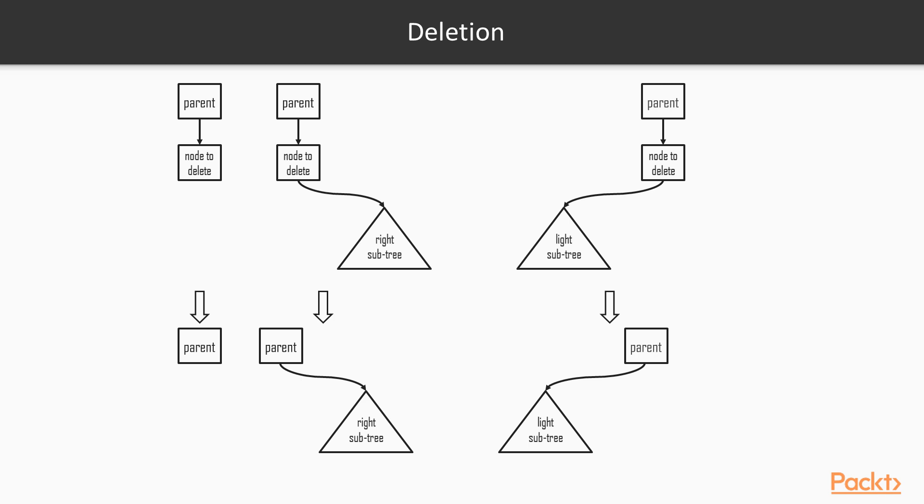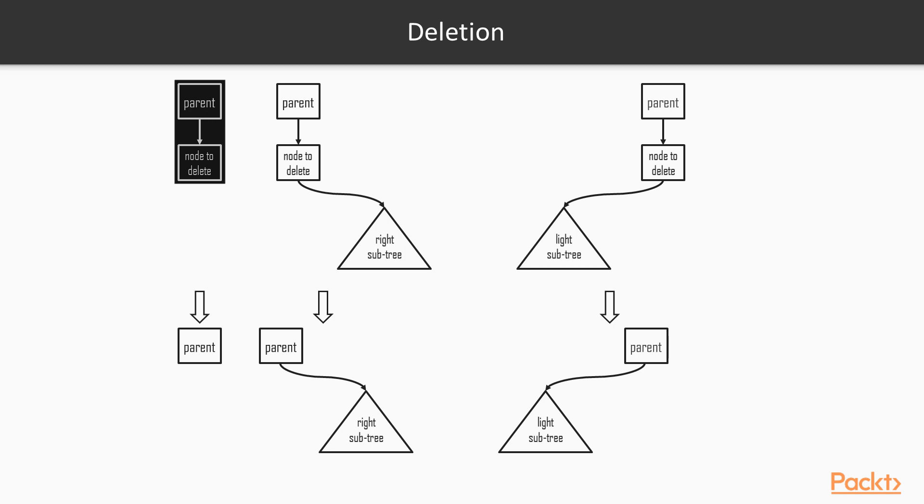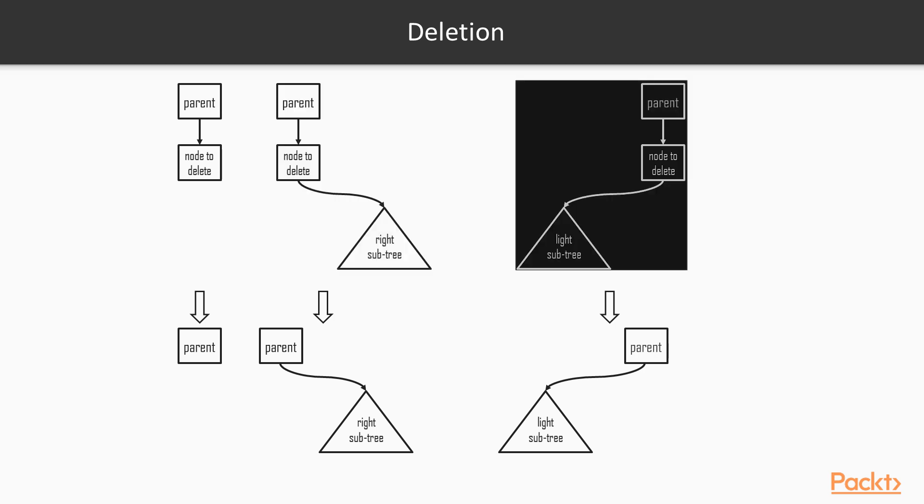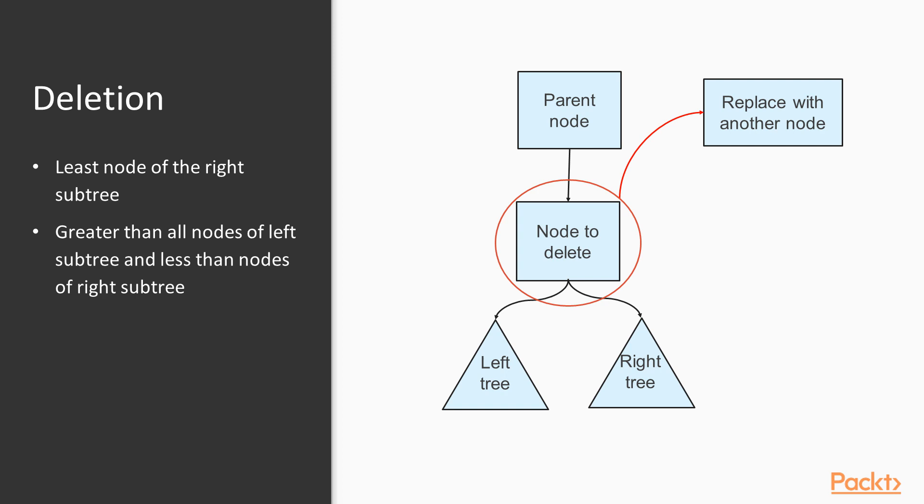Here's a brief description of the cases. The first case is where there is no child. This is the easiest case, we just delete the node. The second case is where there is only a right subtree. In this case, the subtree can take the place of the deleted node. The third case is very similar to the second case, except it is about the left subtree. The fourth case is, of course, when both the children are present for the node to be deleted.